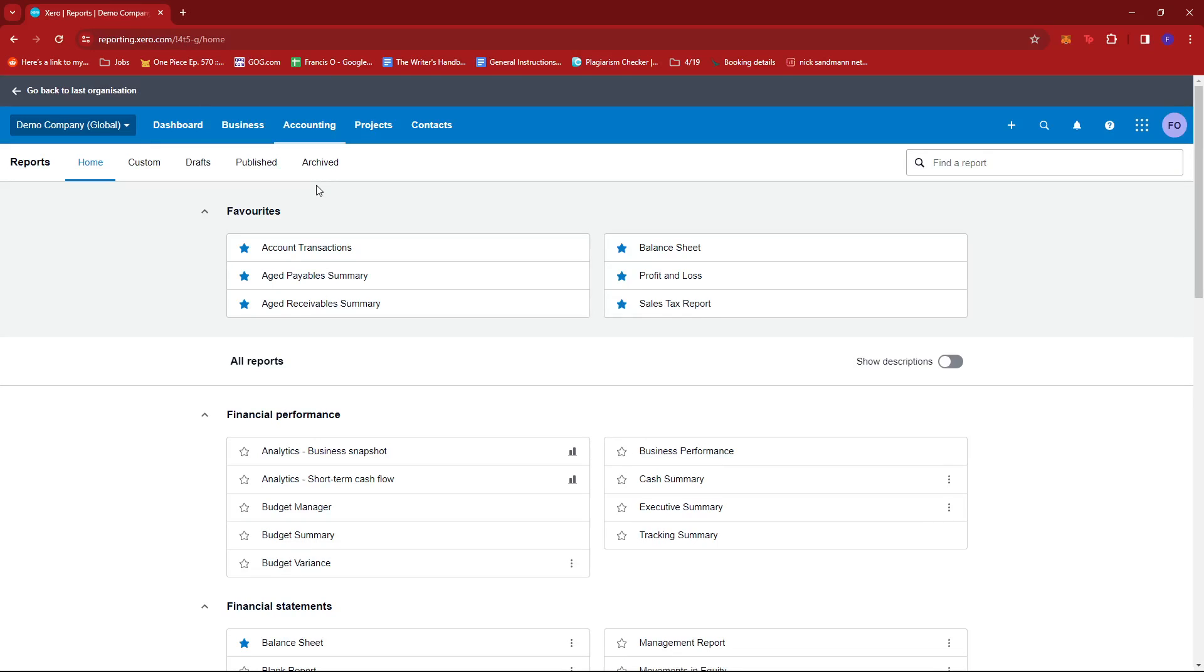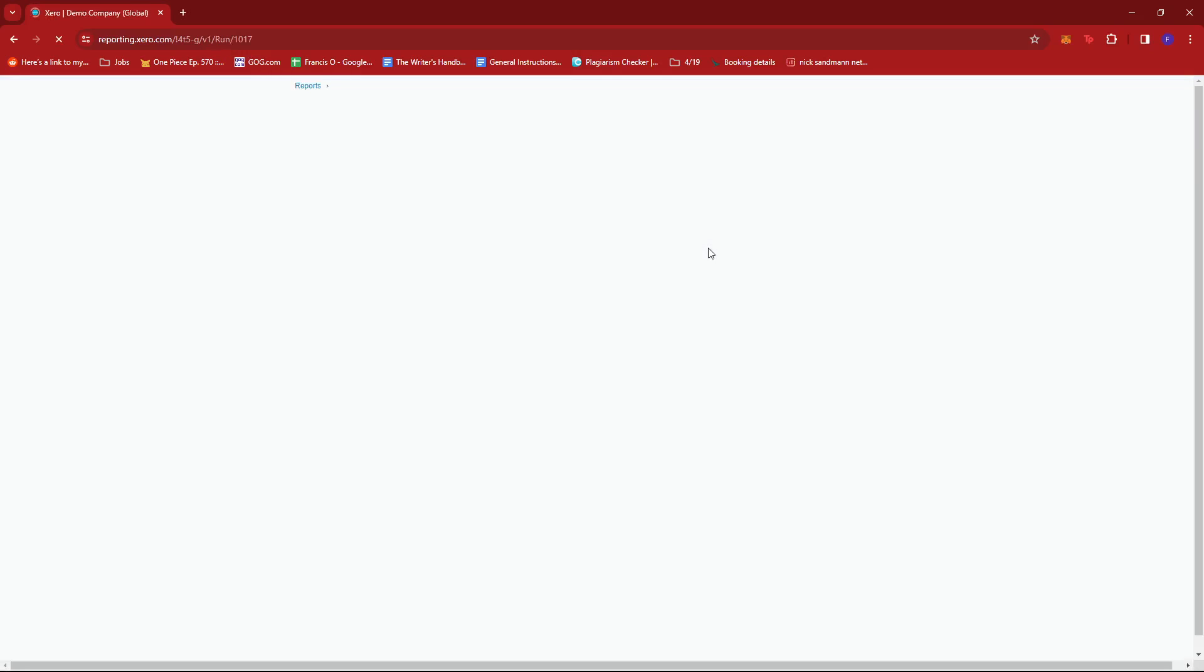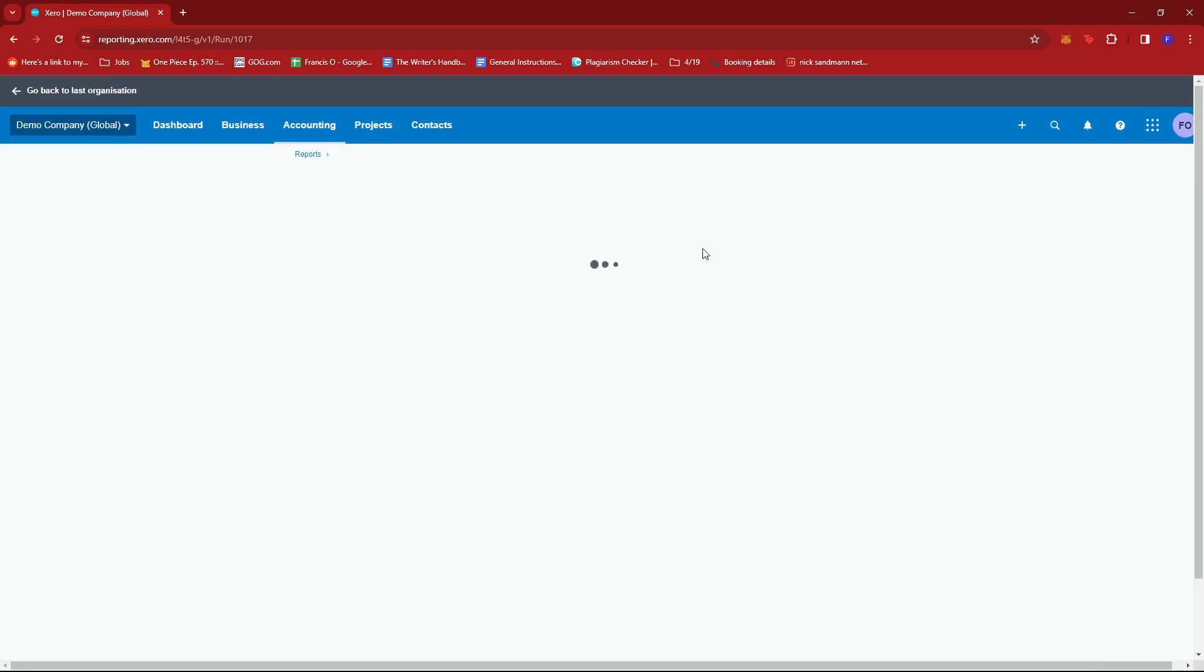Now we're just going to select the report that we wish to edit. Take note that it has to be an editable report. So for example, we have here balance sheet, so we're going to try to edit the layout of this report right here.